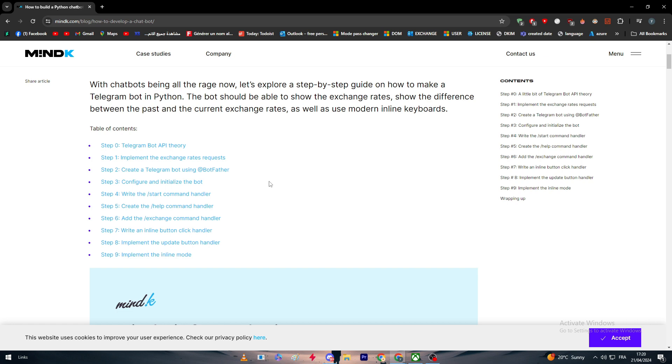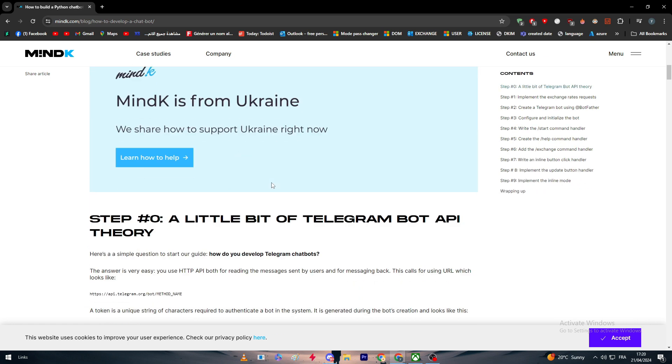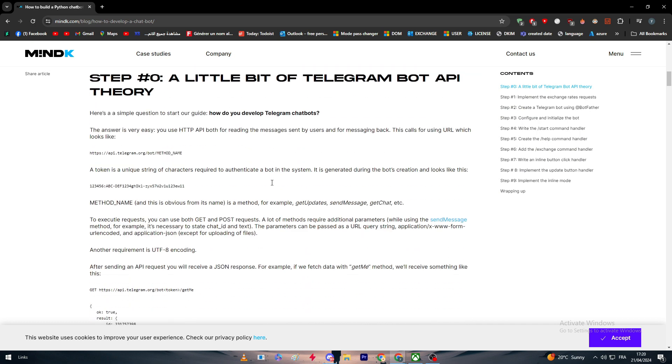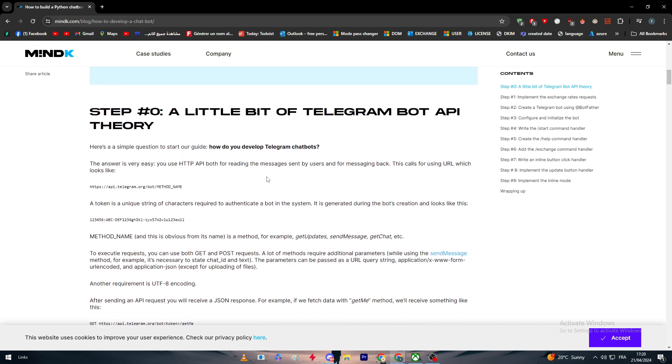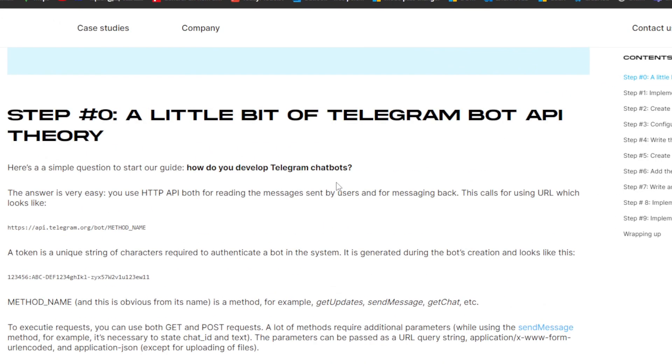The first thing is step zero: a little bit of Telegram Bot API theory. Here is a simple question to start our guide with: how do you develop Telegram chatbots?